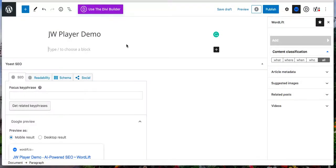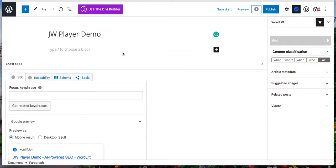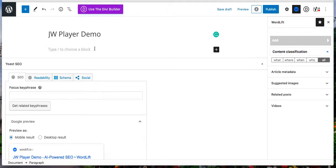The second feature is that WordLift now supports the JW Player plugin. It means you can add videos using JW Player and quickly turn them into video objects. Let's see how.